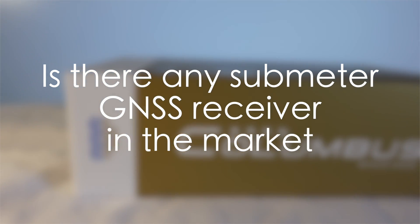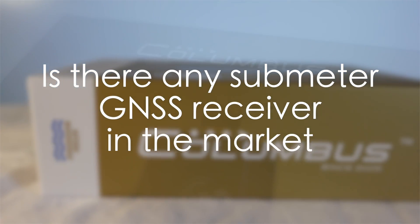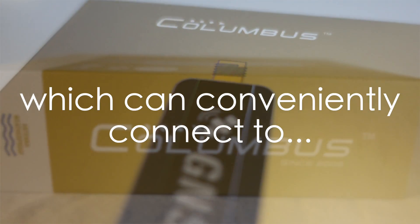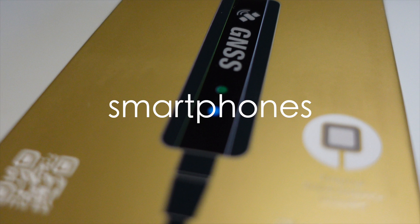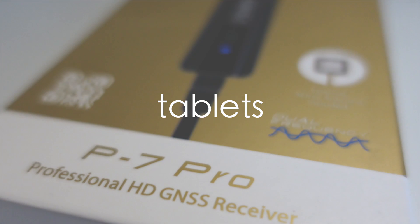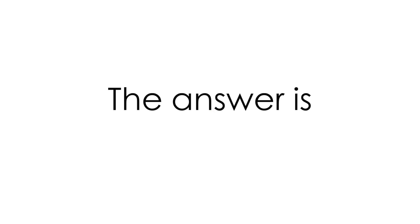Is there any sub-meter GNSS receiver in the market which can conveniently connect to computers, smartphones, or tablets by USB or Bluetooth? The answer is yes.